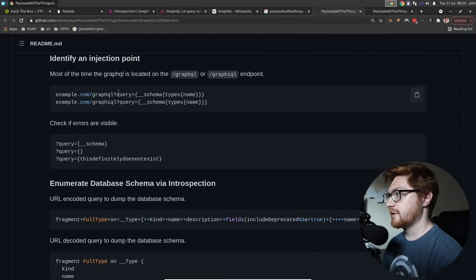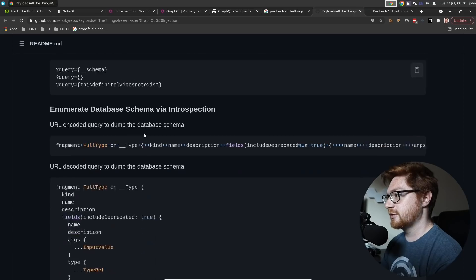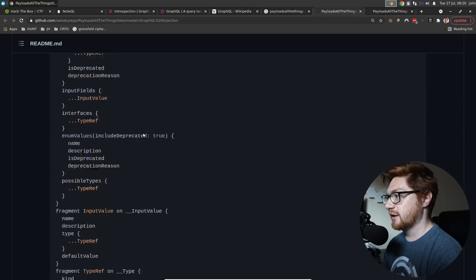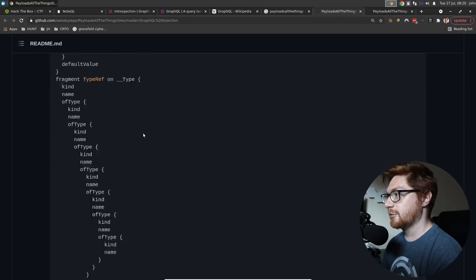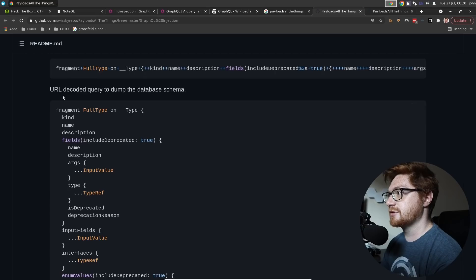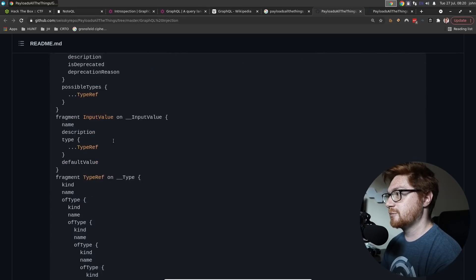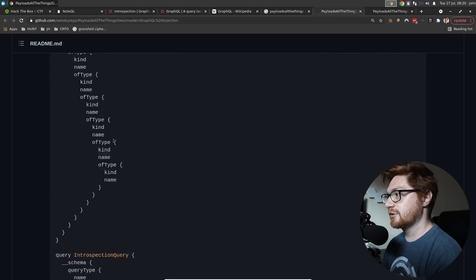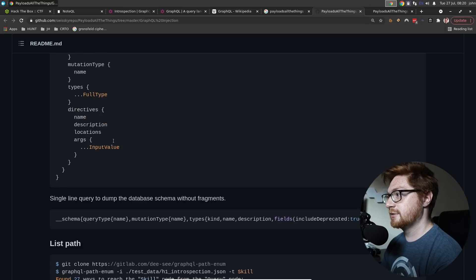You could kind of mess with this. Most of the time GraphQL is located on the GraphQL endpoint. I knew I was sending a POST request. We could tinker and bump around with some of these. This one is interesting — 'Dump the database schema.' Maybe that would be worthwhile to look at.